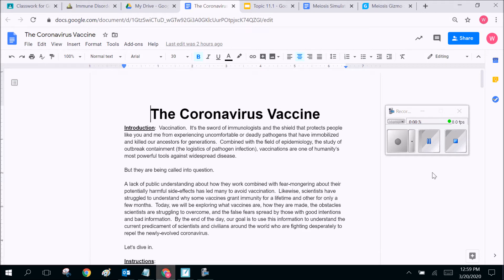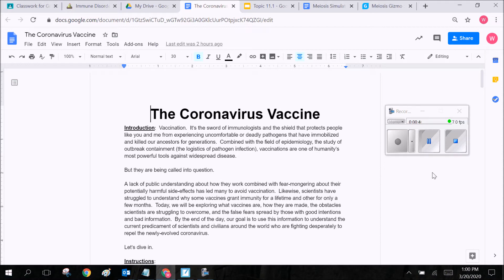So vaccines are the process that we use to battle against pathogens, mostly viruses. Vaccine allows us to be able to start to build up those memory B cells and those plasma cells in your body to help you to be able to fight off the disease.